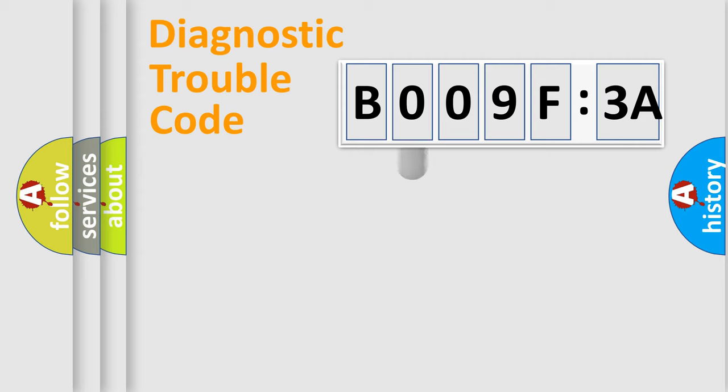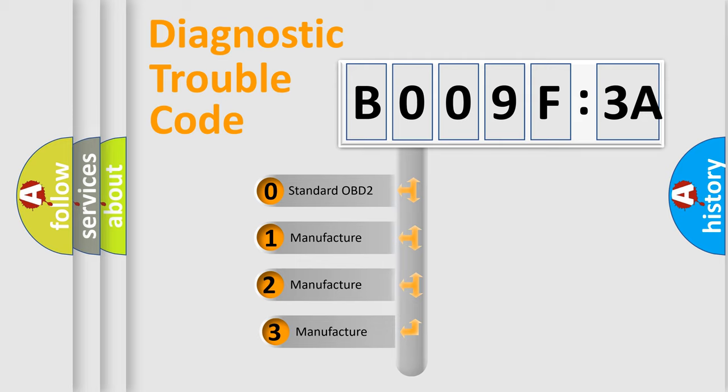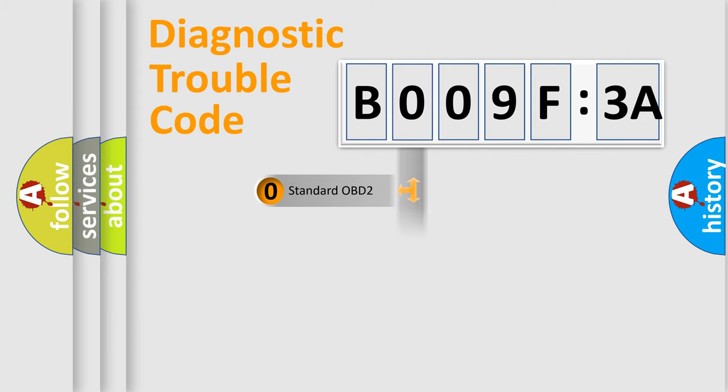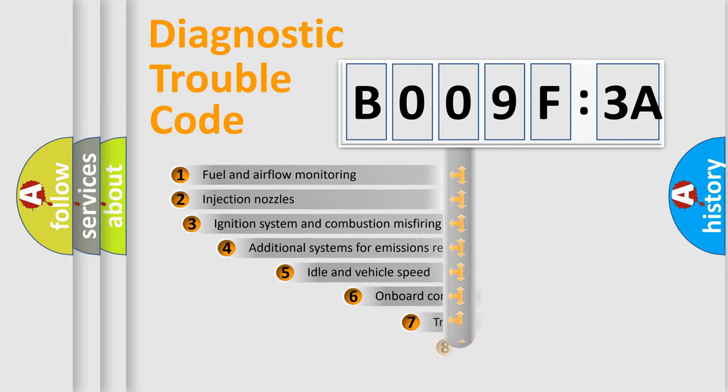This distribution is defined in the first character code. If the second character is expressed as zero, it is a standardized error. In the case of numbers 1, 2, 3, it is a manufacturer-specific expression of the car-specific error.